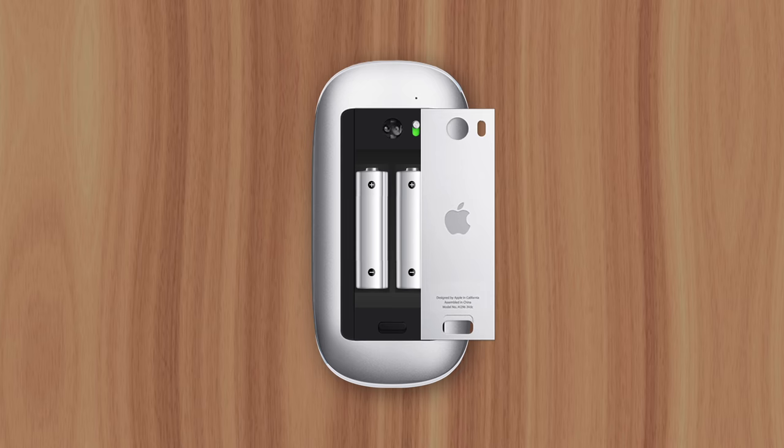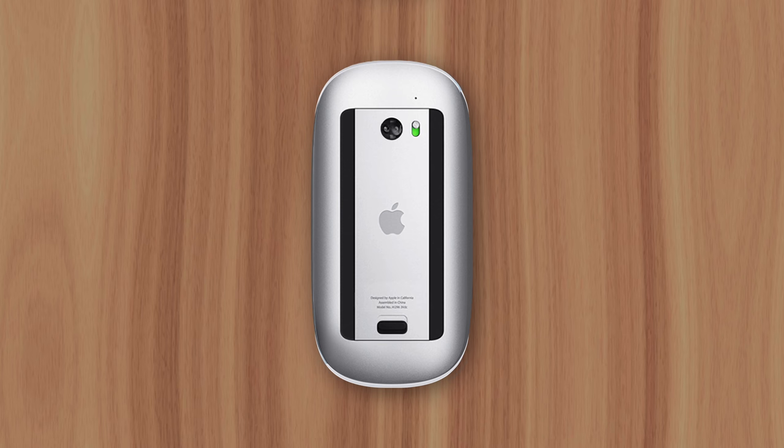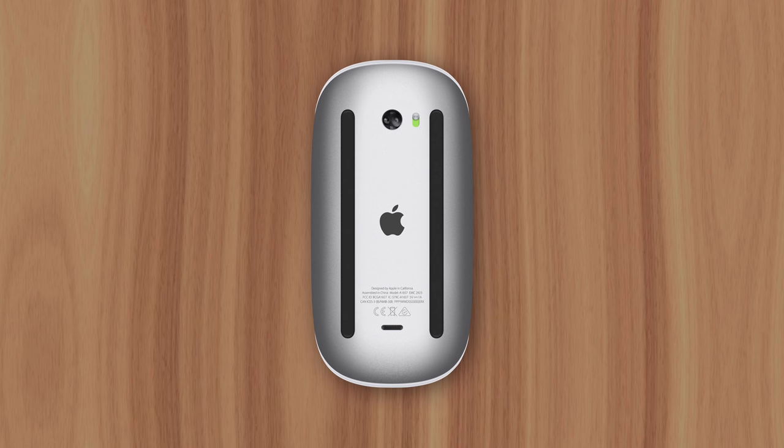But when Apple made the transition to rechargeable batteries, they ran into a problem. Not with the keyboard, since its battery location happened to be the most convenient for a charging port anyway, but rather with the mouse, since it would be unusable while charging.